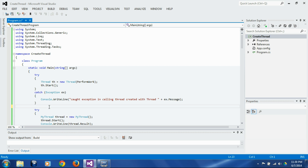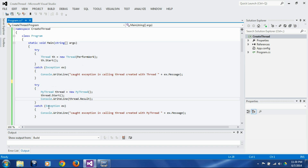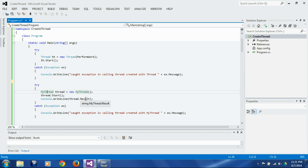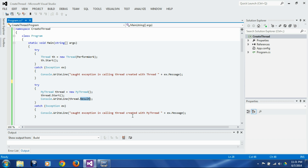Now I want to show you a technique by which the exception that occurred in a separate thread can be marshaled into the thread which is calling that thread. The way to do it is to create our own thread class called `MyThread`. This technique is similar to the return value technique from our last session — `MyThread` will marshal an exception rather than marshaling a return value. Here we are creating this `MyThread`, starting it, and trying to catch the exception in the calling thread, displaying the message 'got an exception in calling thread created with MyThread'.